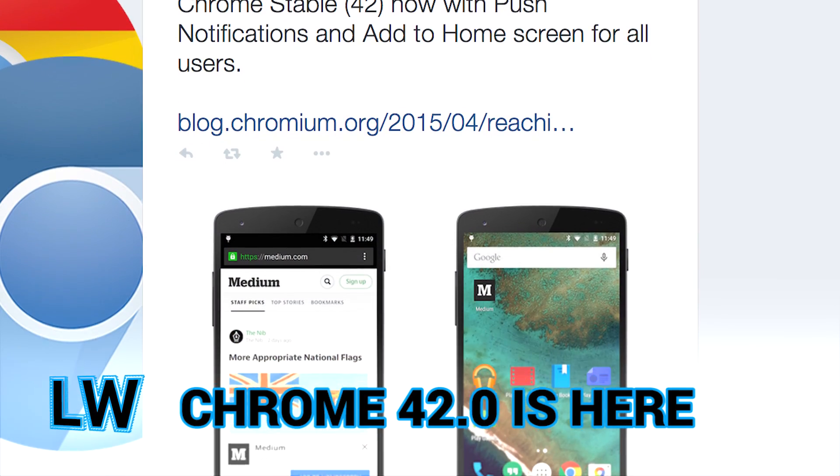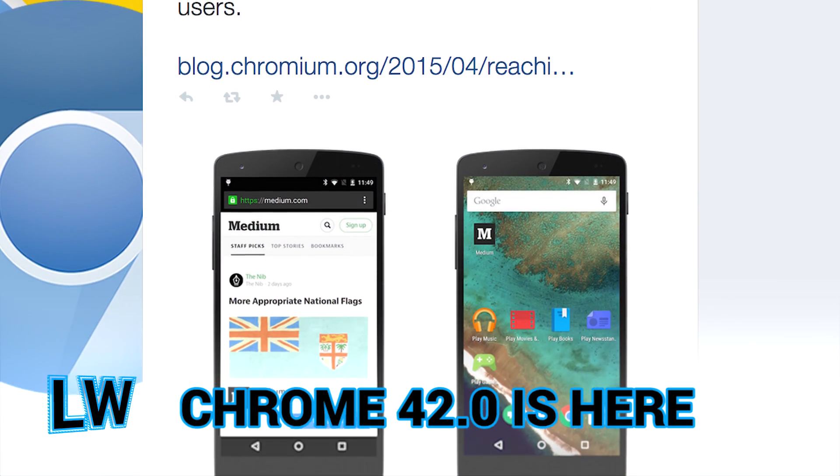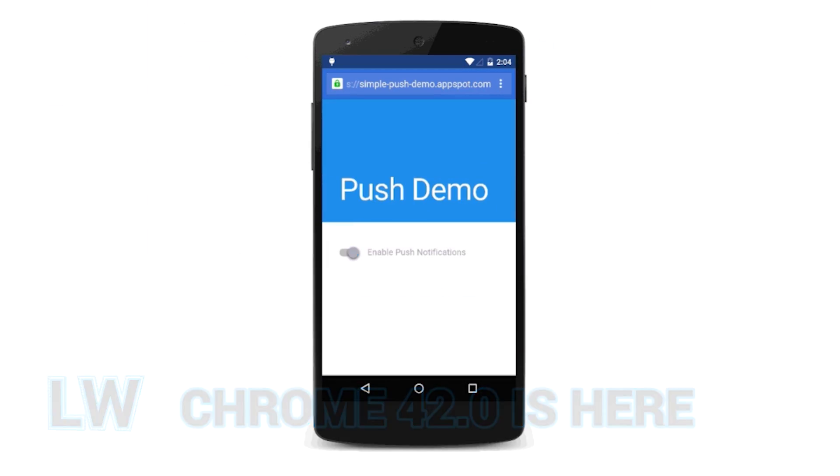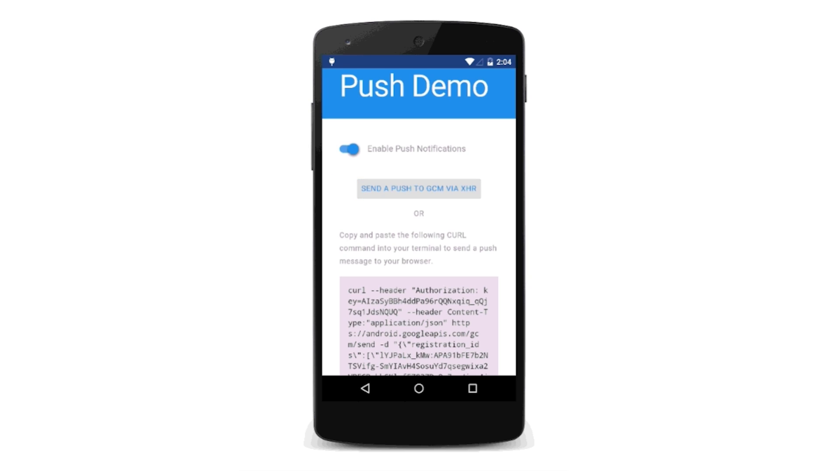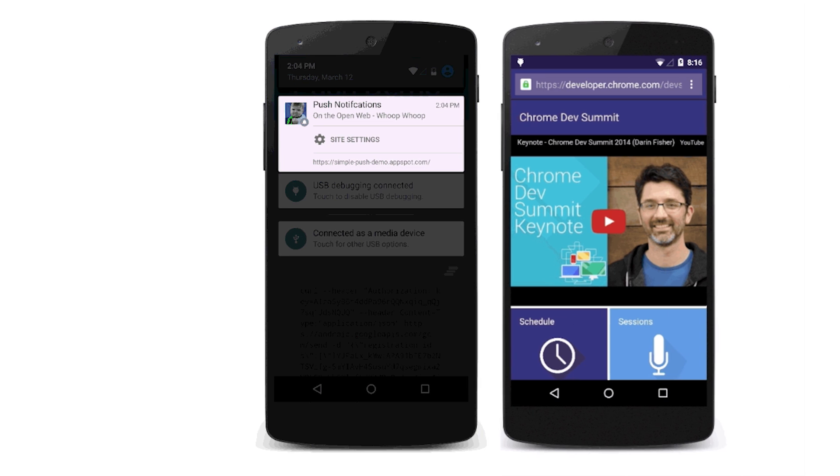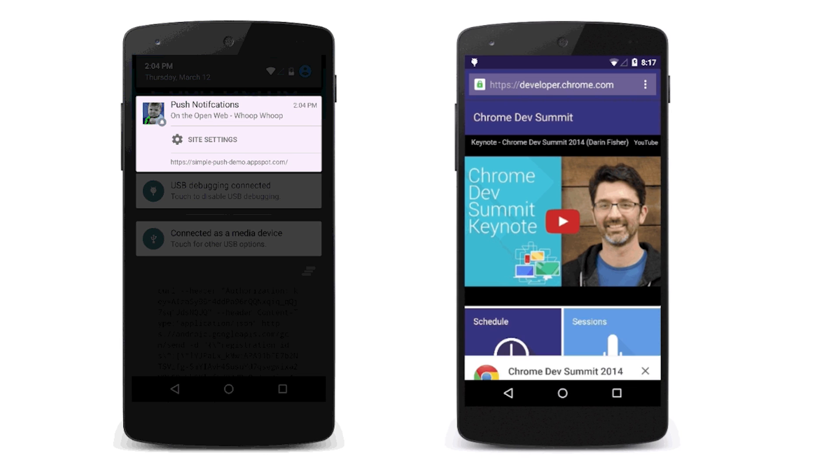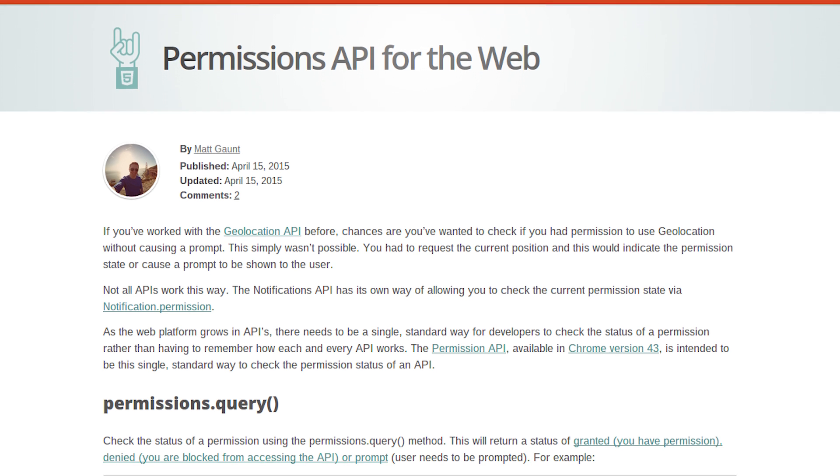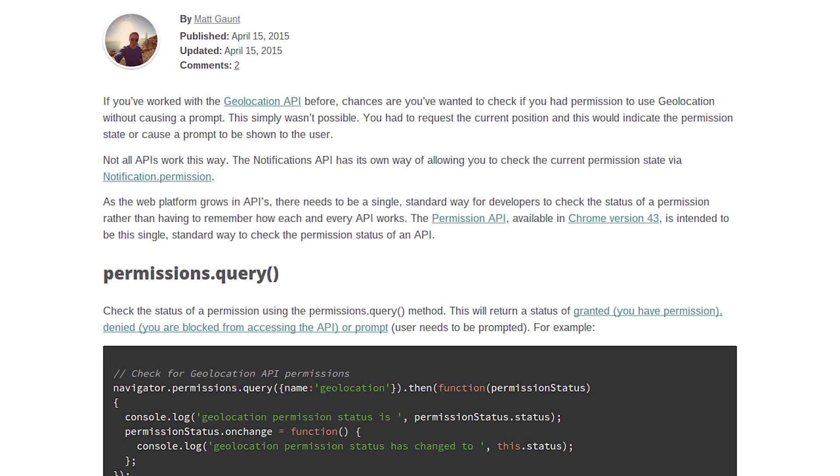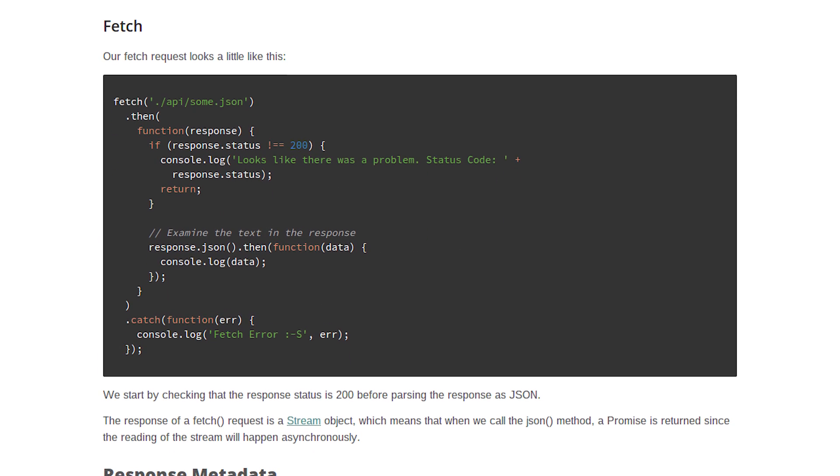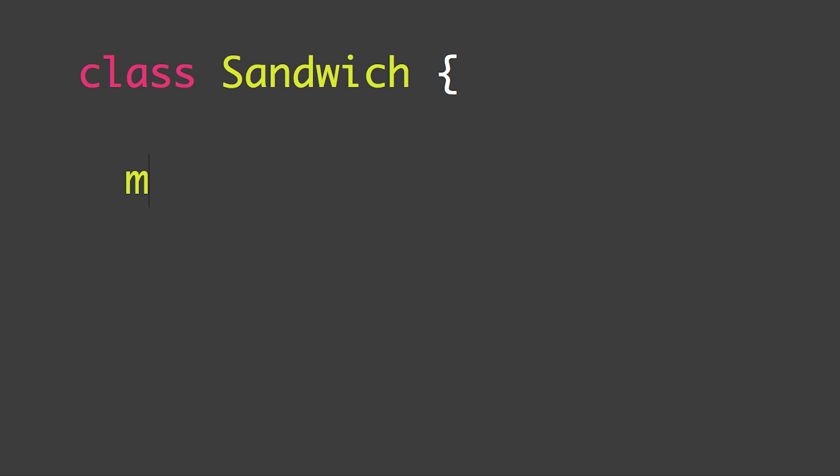Chrome 42 hit stable this week, and with it comes a number of new features. Push notifications let users opt into timely updates. Install banners prompt users to save pages to their home screen. Permissions let you know if you can use an API. Fetch acts as a replacement for XHR, and it even includes support for ES6 classes.